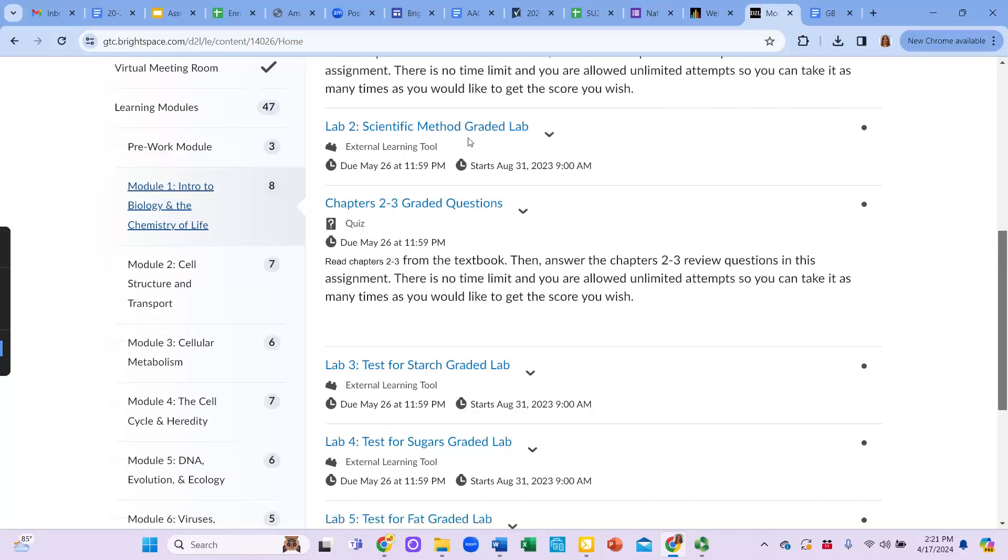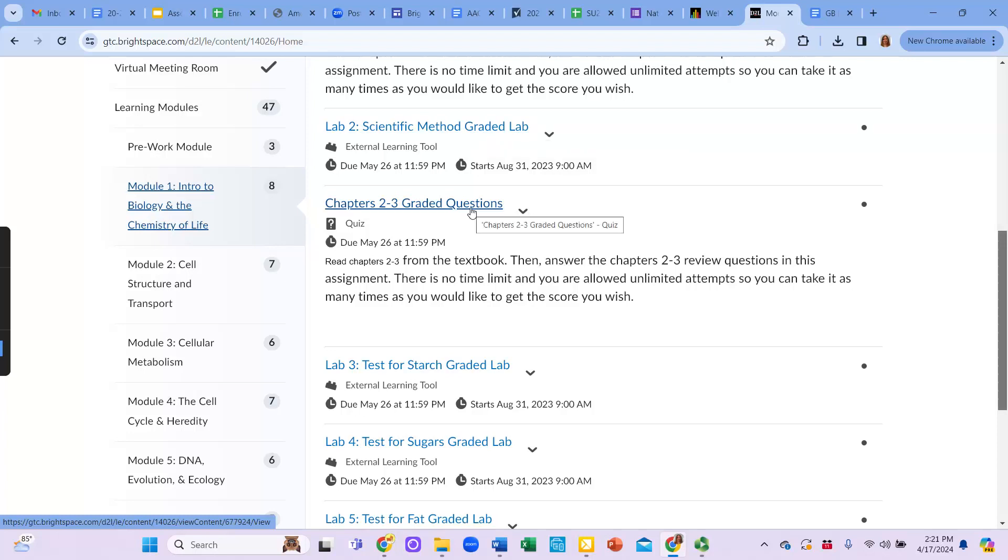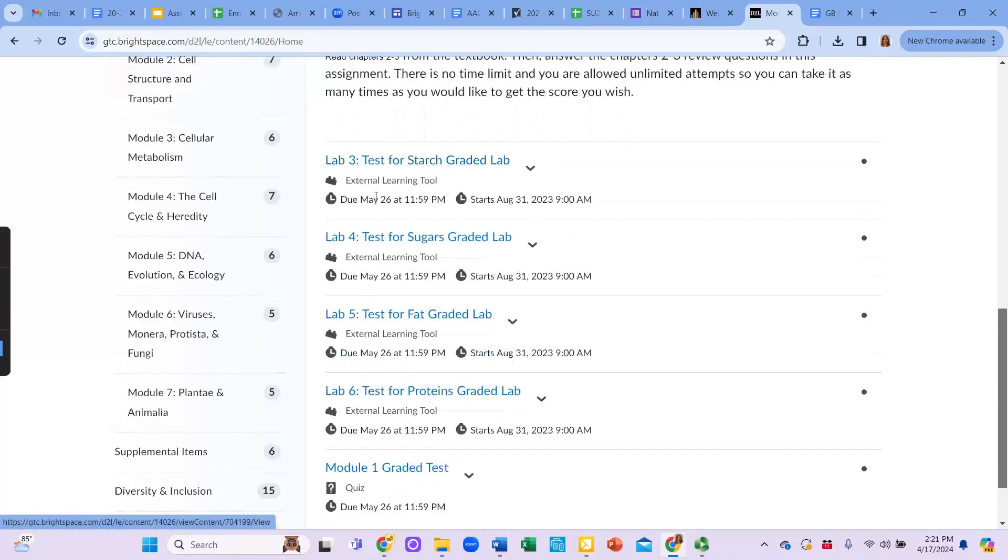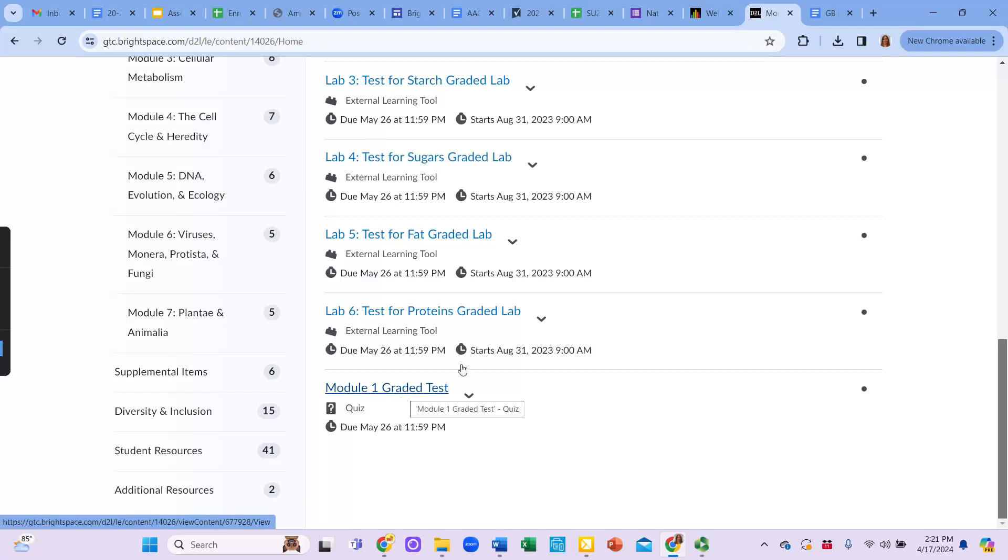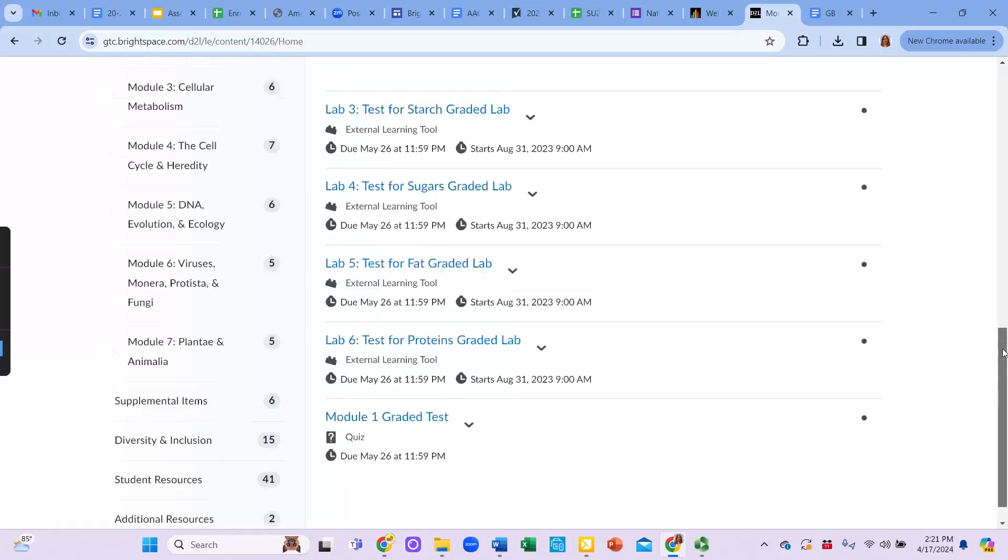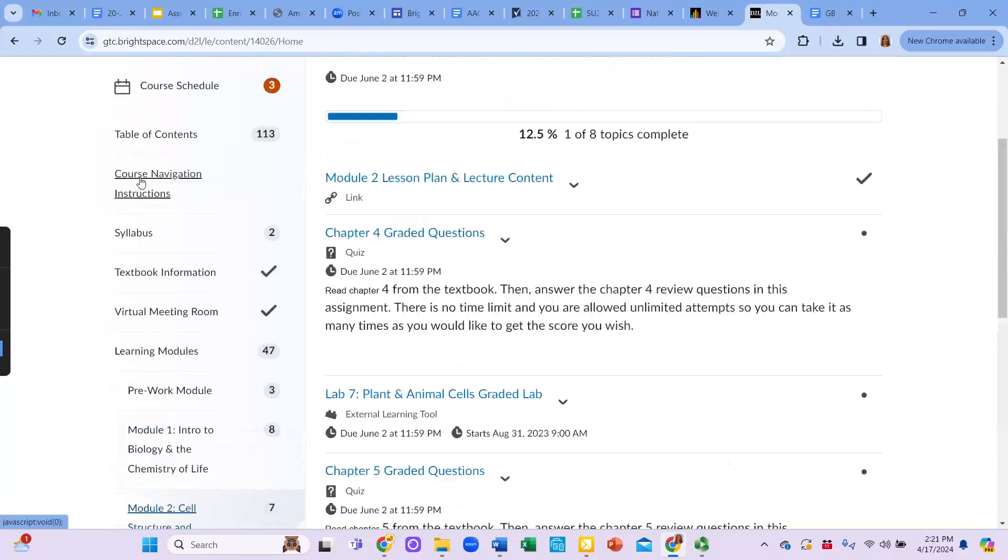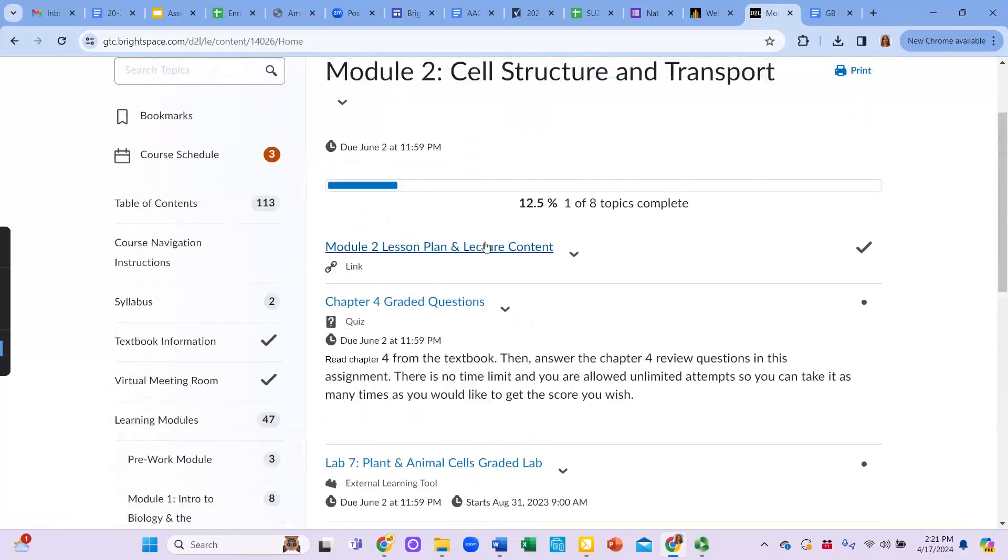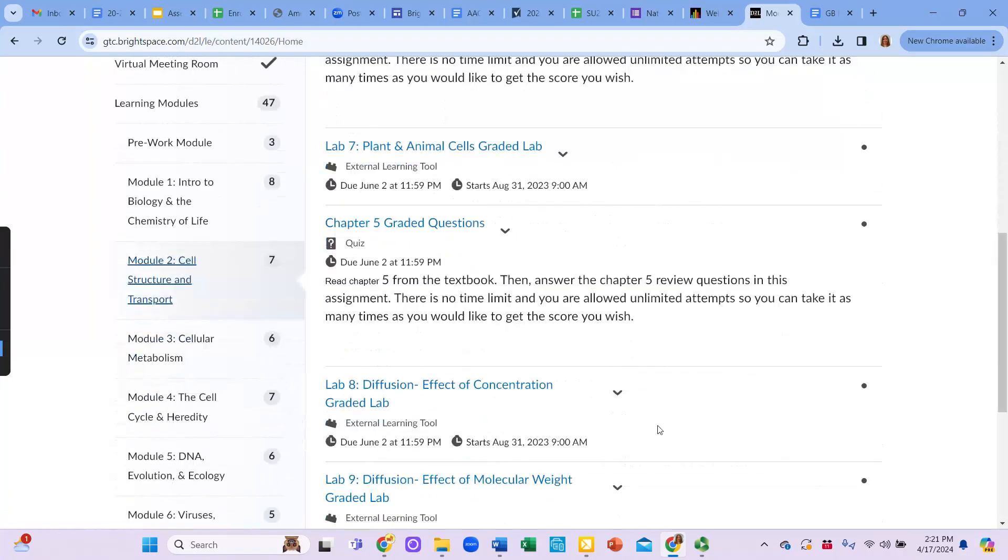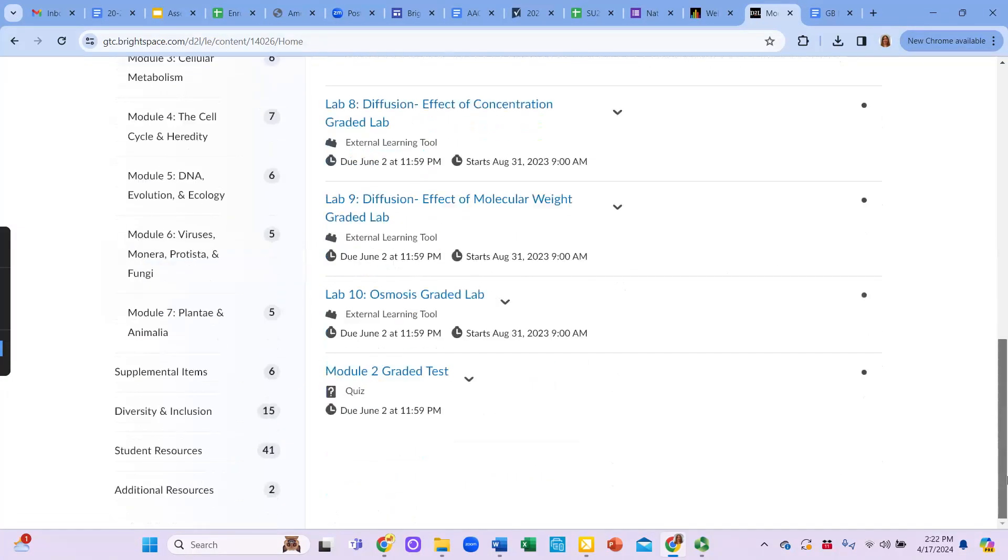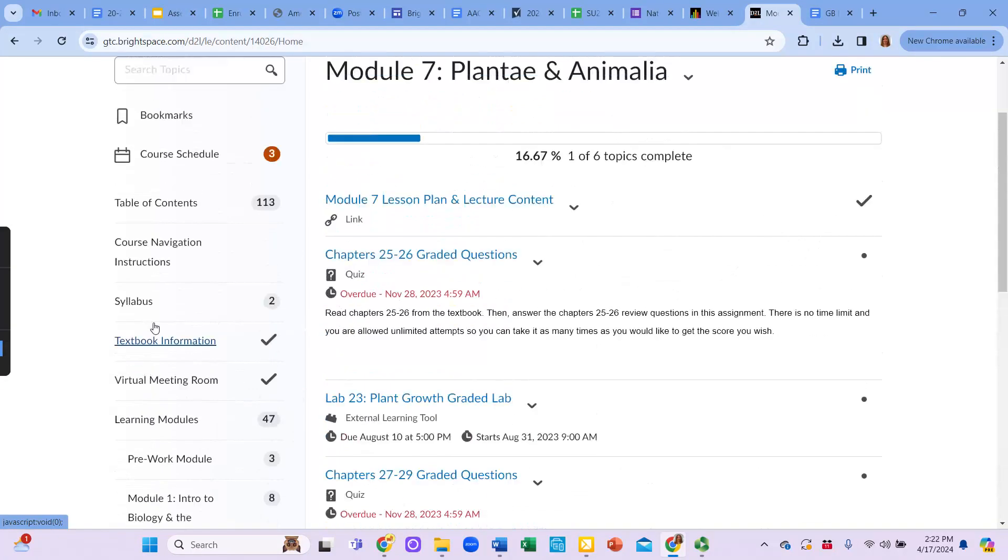This is a lab. So this is lab two, scientific method. Then you have the next set of graded questions. And then you have the next set of labs that link out to McGraw Hill. And then down here, you'll see the graded test. Every module is structured in a similar way. So module two, you'll have the lesson plan, graded questions, lab, graded questions, labs, and test. And all of these are going to be identical all the way up until you get to the end.